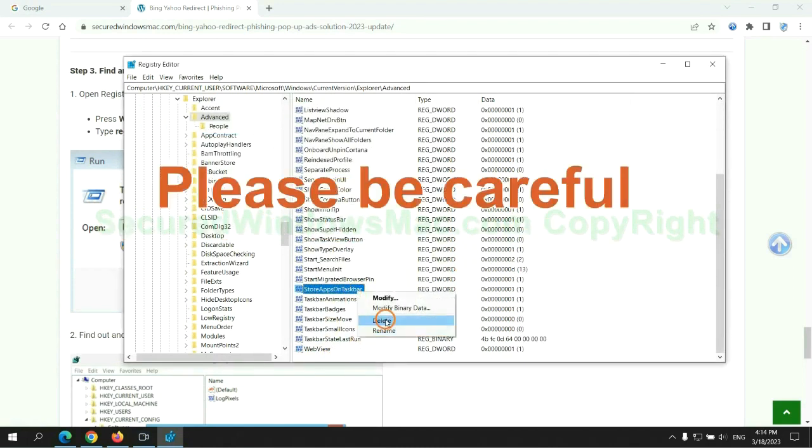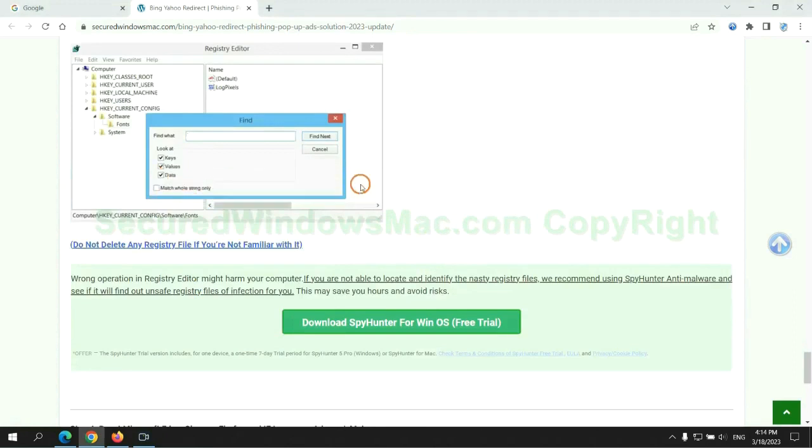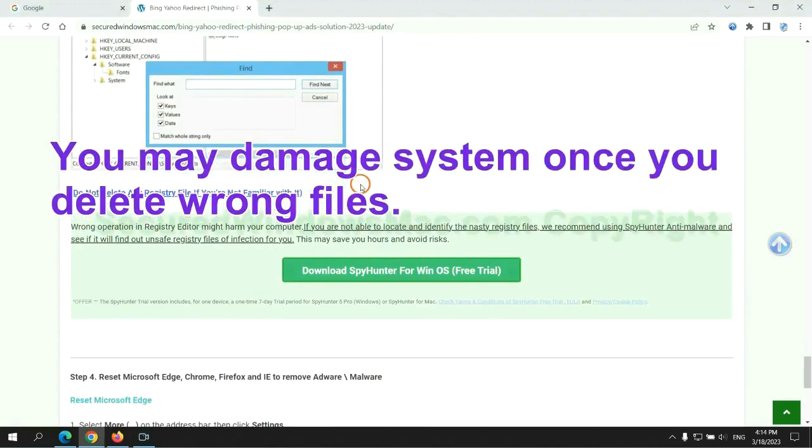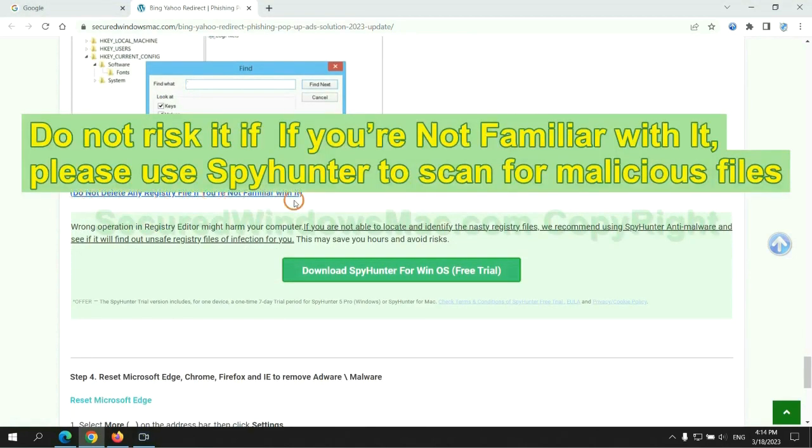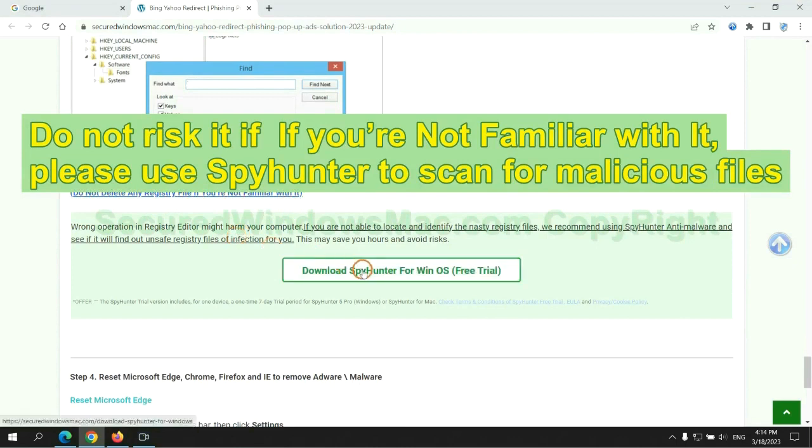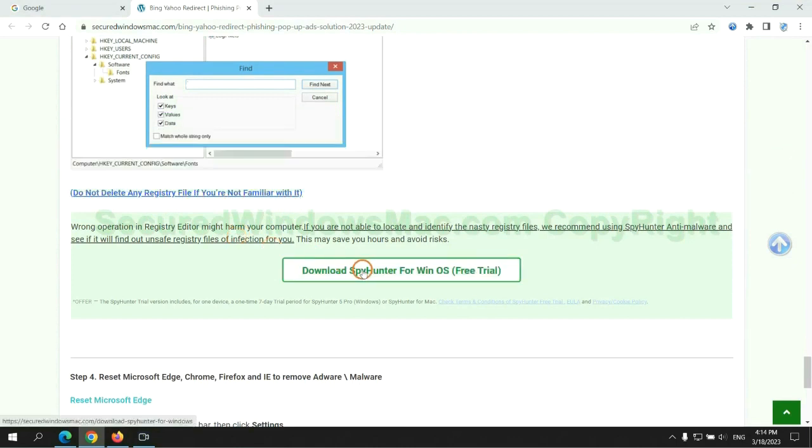Please be careful, you may damage system once you delete wrong files. Do not risk it if you are not familiar with it. Please use SpyHunter to scan for malicious files.